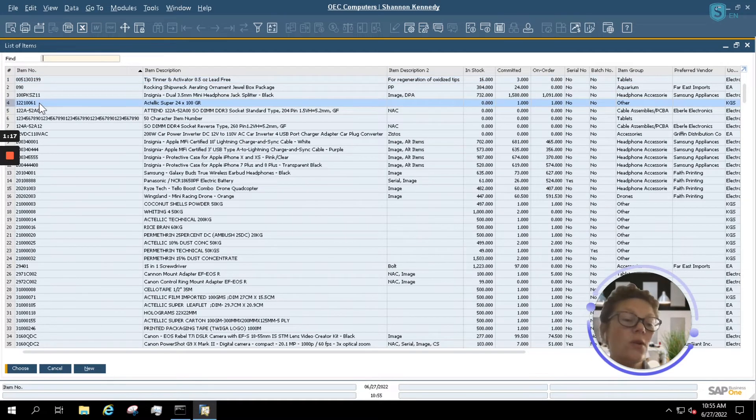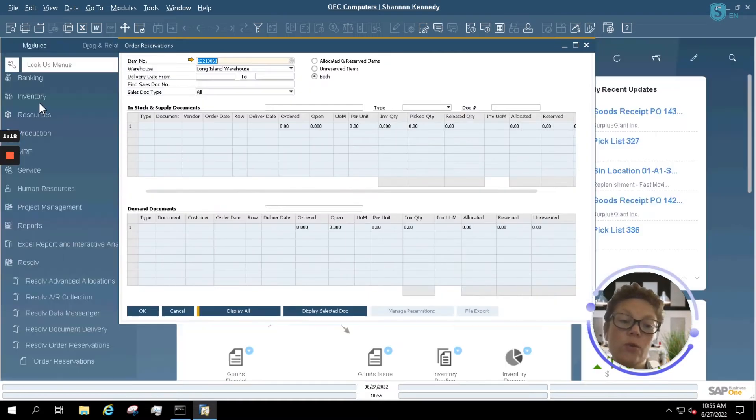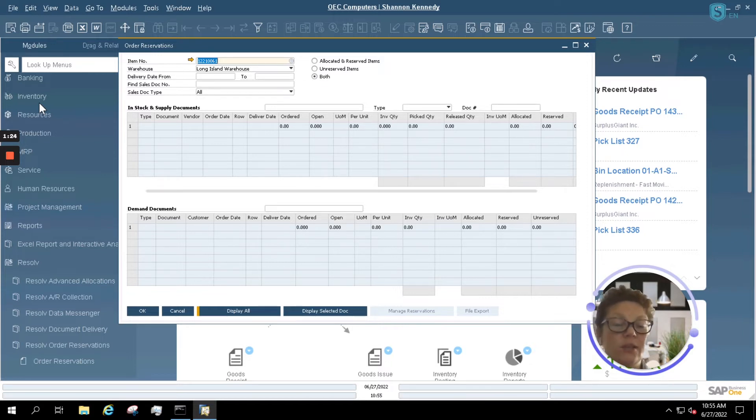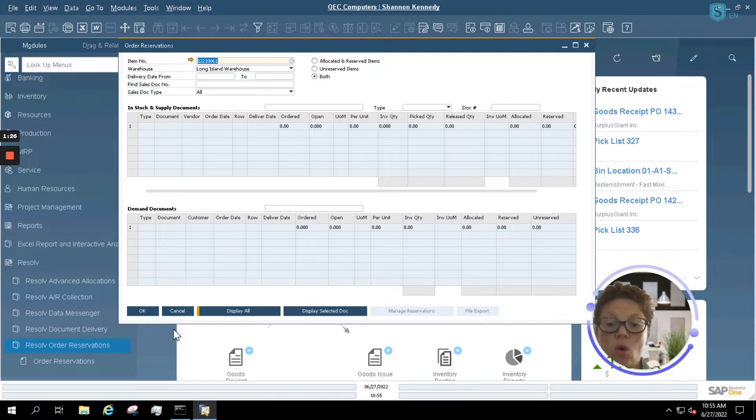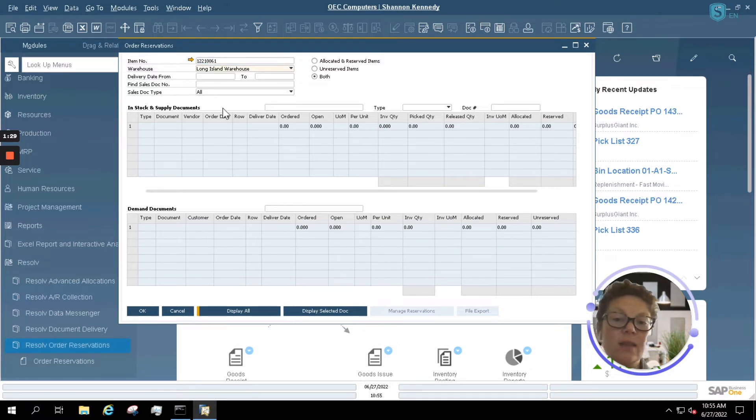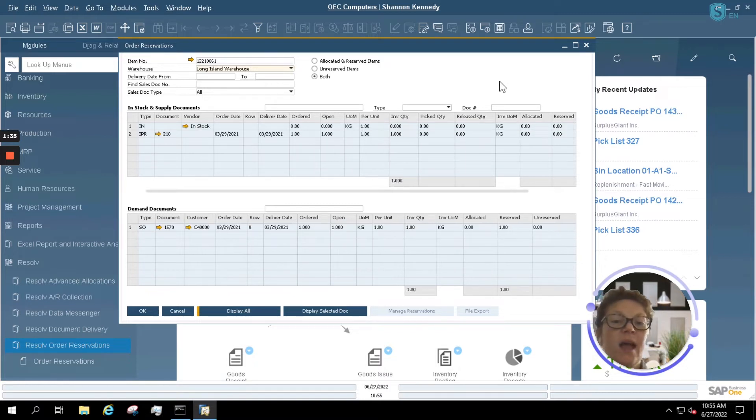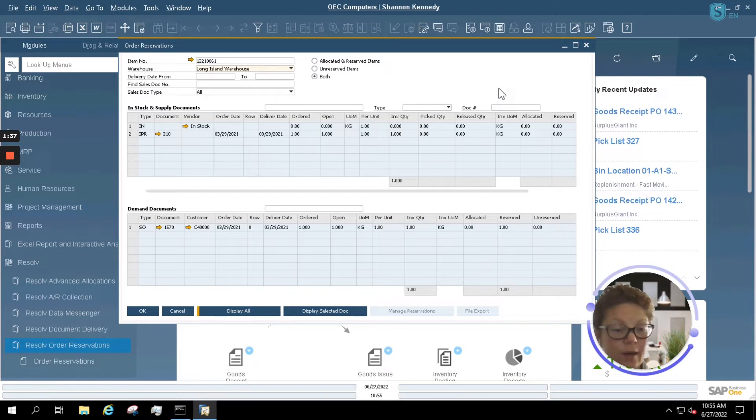This will allow you to further benefit customers because the stock that you've told them will ship on a certain day will always be able to adhere to that schedule. Now, we're going to take a quick look at a specific item in the system and how items are reserved.